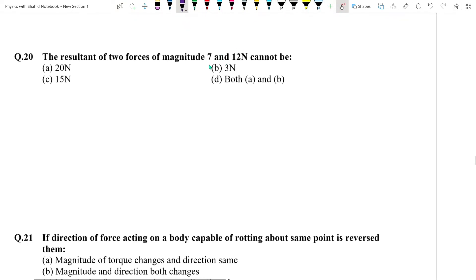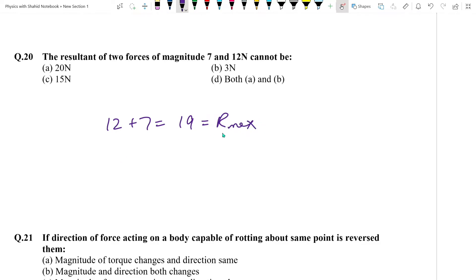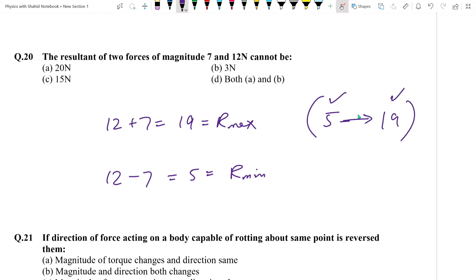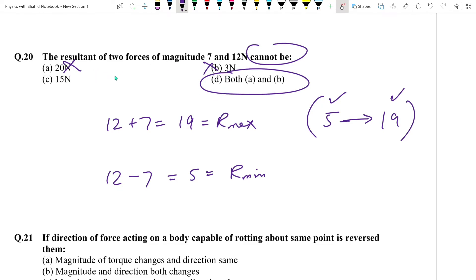Question number 20: Two forces are 7 and 12 Newton. Maximum resultant = 7 + 12 = 19 (same direction). Minimum resultant = 12 - 7 = 5 (opposite directions). So resultant can be anything from 5 to 19. Values of 3 and 20 are both not possible. Answer: A and B options (both 3 and 20 cannot be the resultant).